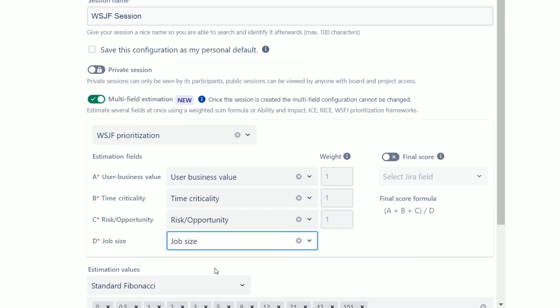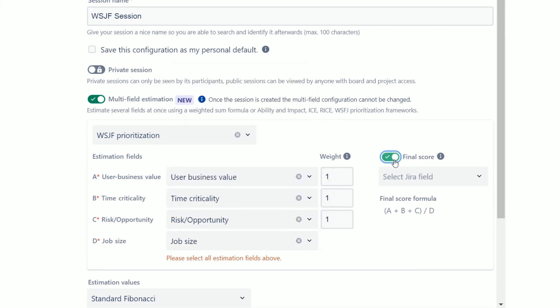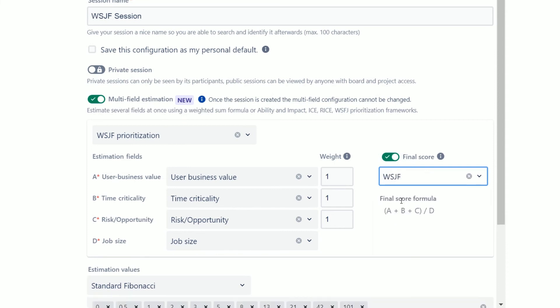Enable the final score toggle if the session's outcome should be calculated based on the estimates. Then select a field for the final score and optionally modify the criteria weights. The estimates and the final score will be saved in the corresponding Jira fields that you can use for future planning.